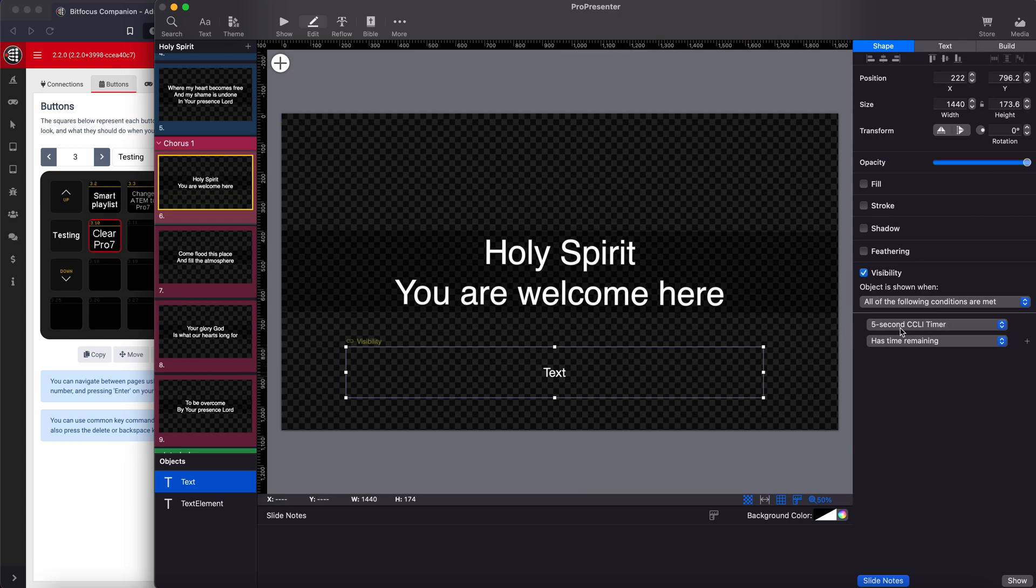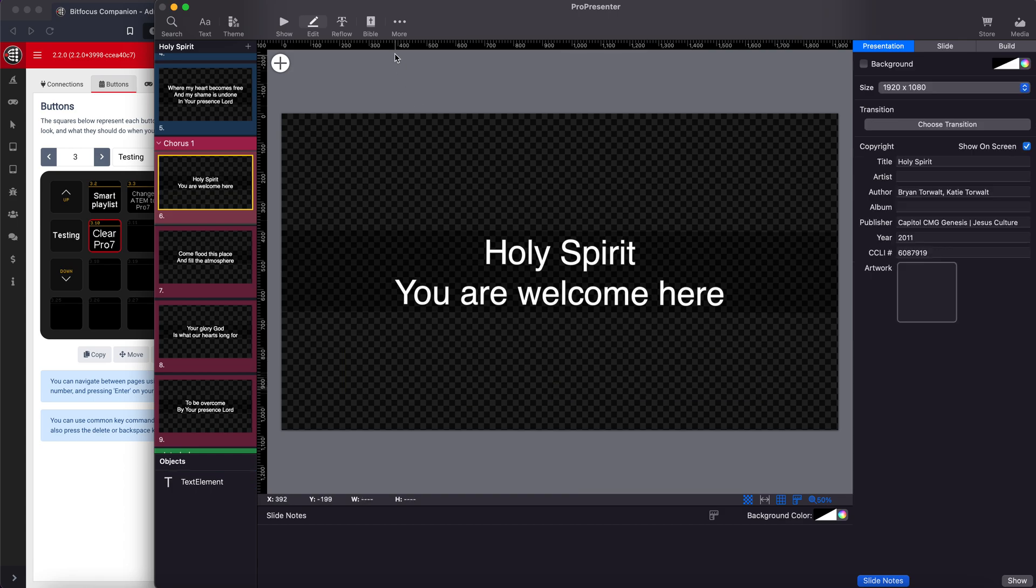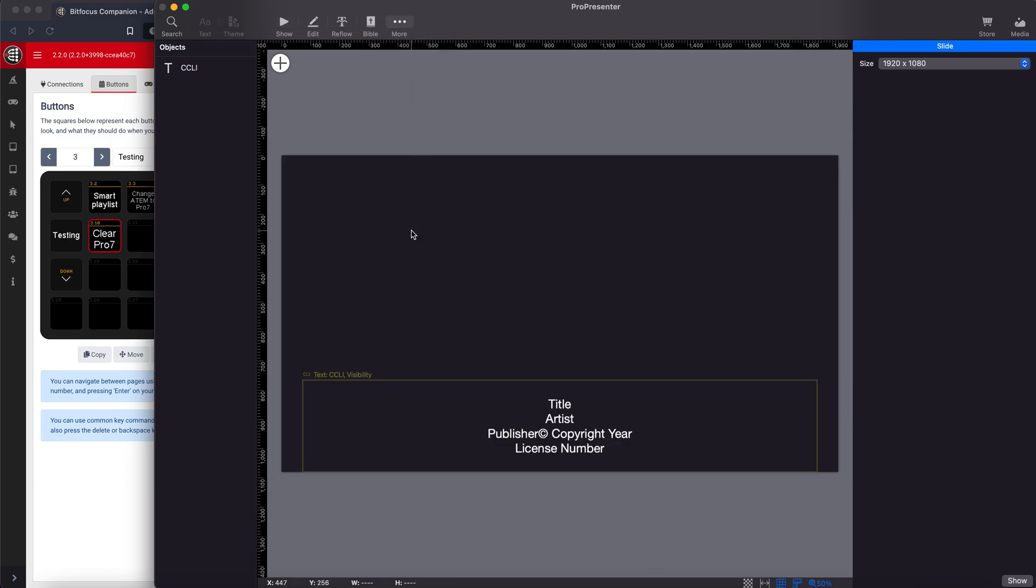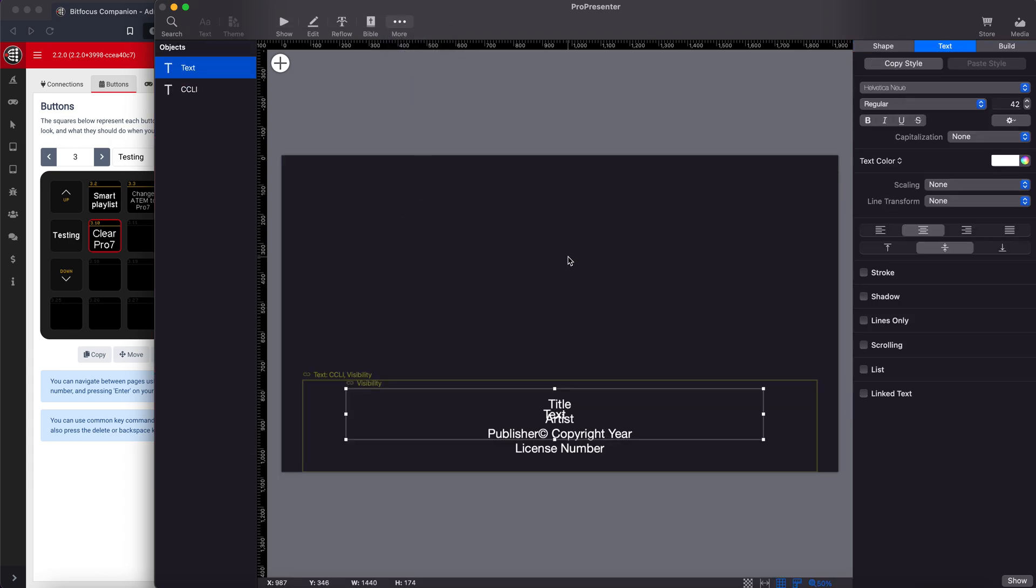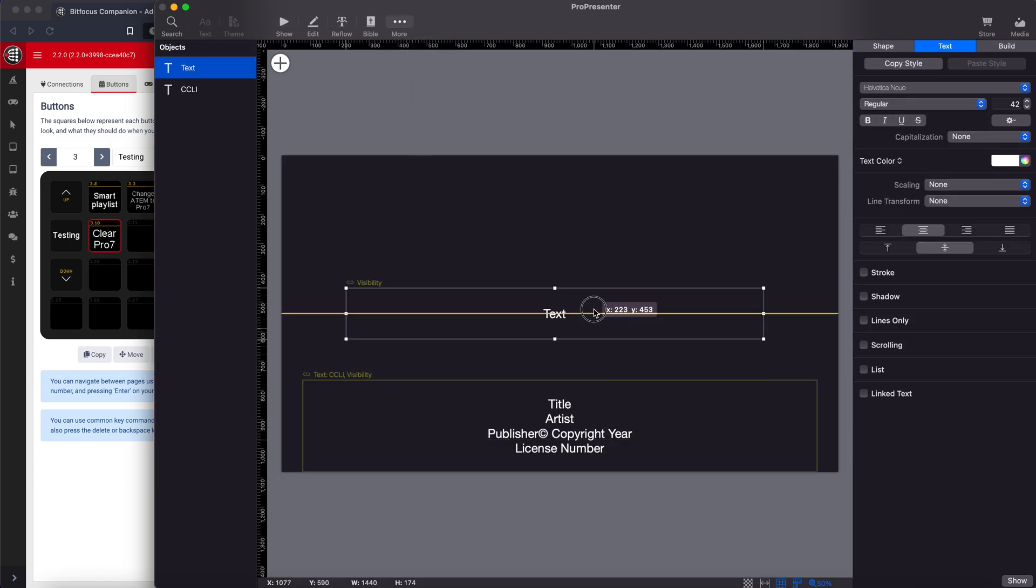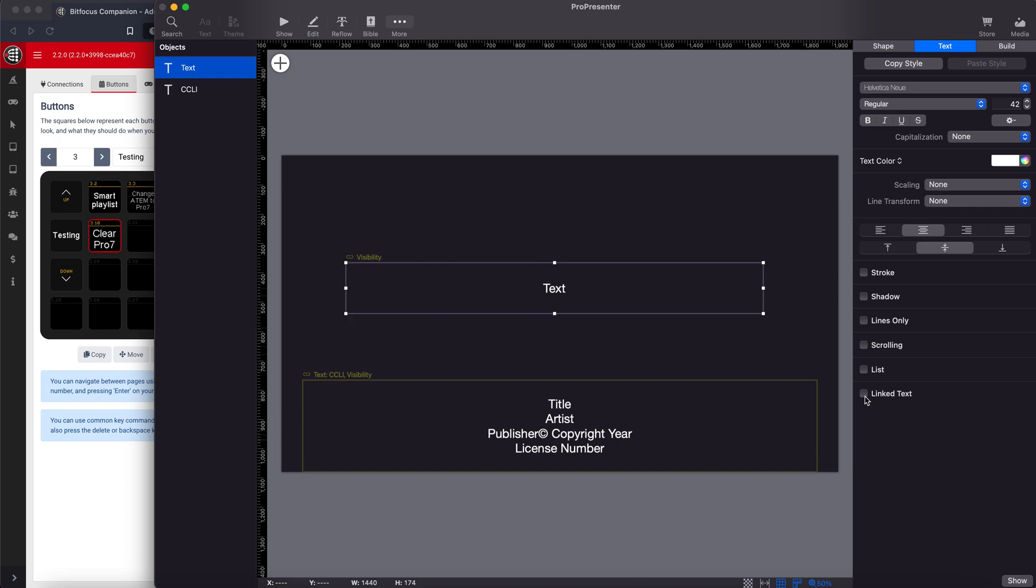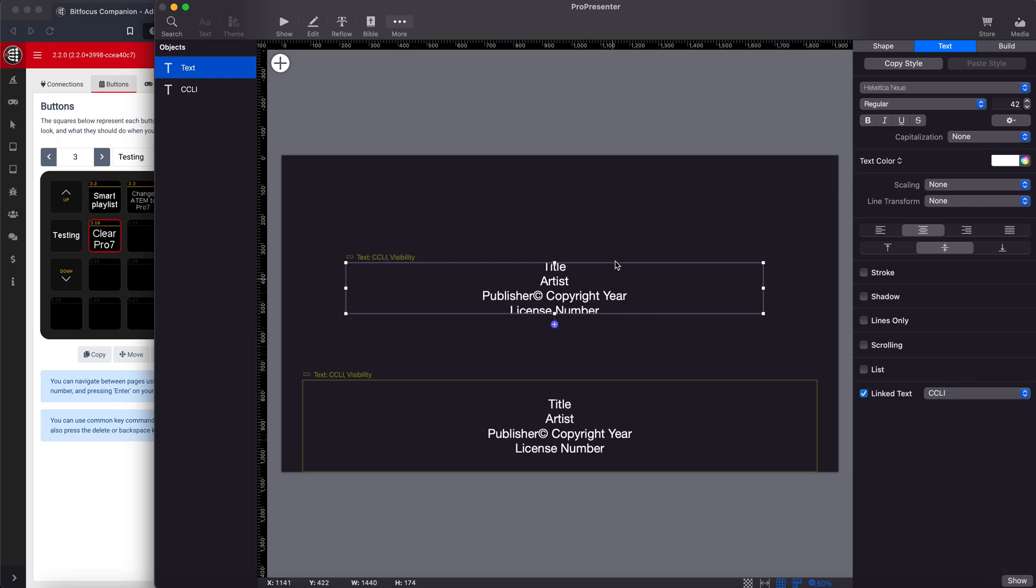So let's take that text box, cut it, move it into the CCLI editor. And let's link the text. So that's now showing CCLI. We have something for the CCLI stuff.